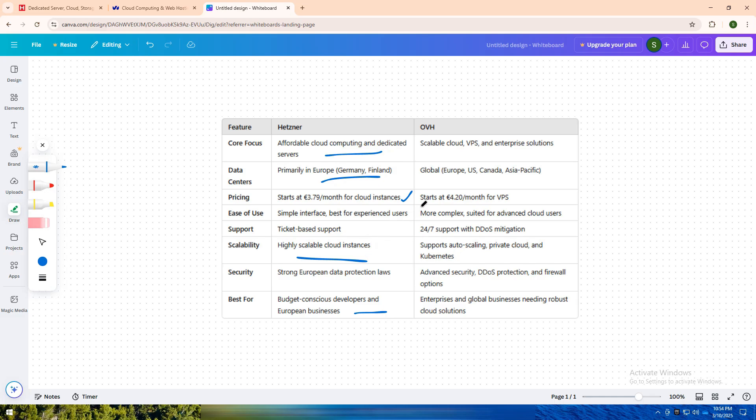However, if you need enterprise-level cloud infrastructure, global data centers, and advanced security features, OVH is the way to go. It's perfect for scaling businesses and developers who want robust cloud solutions with added flexibility.